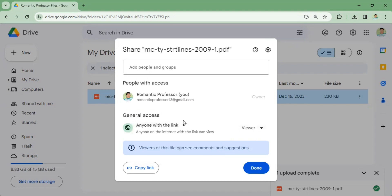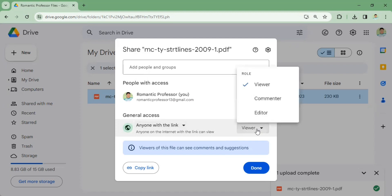You can also click anyone with the link. If you click anyone with the link, you have the option to choose the role of your viewer: whether they are only a viewer, commenter, or editor. If you click editor, they can also edit your Google Drive folder.